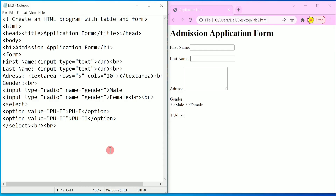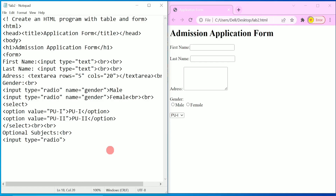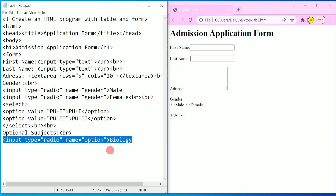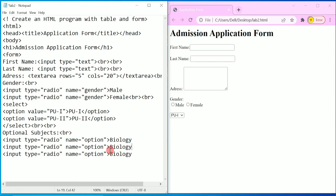After the drop-down list we will go for optional subjects. I will write 'Optional Subjects' as the label, then add a break tag and write input type equal to 'radio' with name equal to 'option'. I will write 'Biology', then copy and paste this twice more — once for 'Computer Science' and once for 'Statistics'.